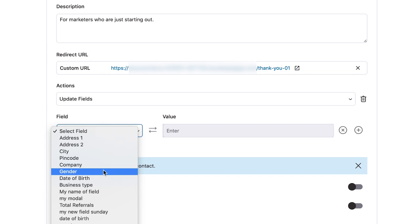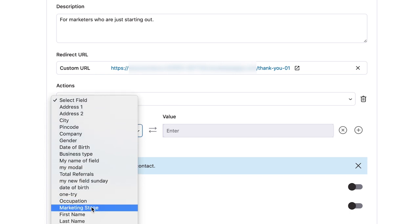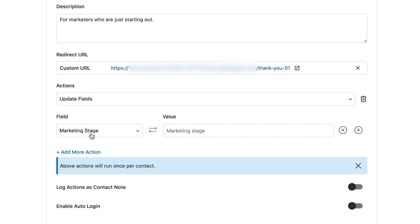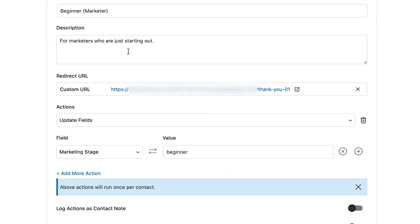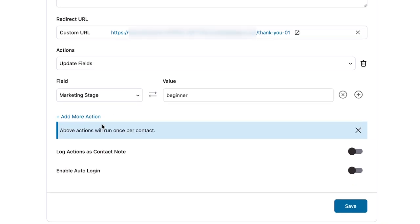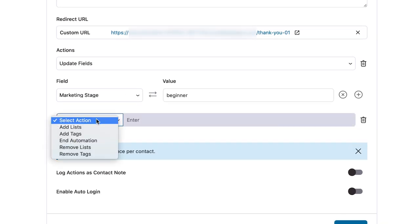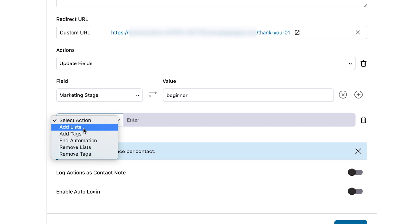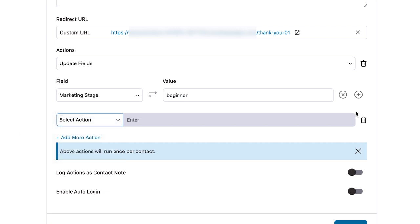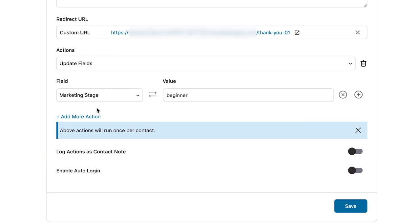Here you select the field — I've already created a custom field called marketing stage — and I enter the value, which I'll call beginner. That's the link trigger I'm generating through this exercise. You can add more actions if you want: in addition to updating field, if you also want to add them to a list to send future emails and segment better, you can select multiple actions in conjunction. For now I'm just going with one — updating field.